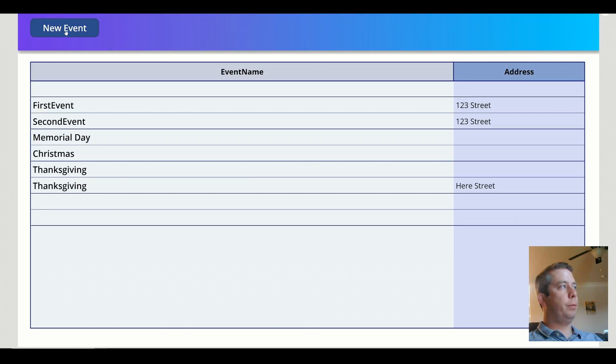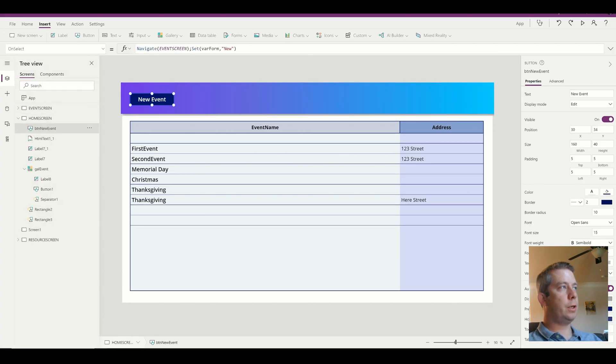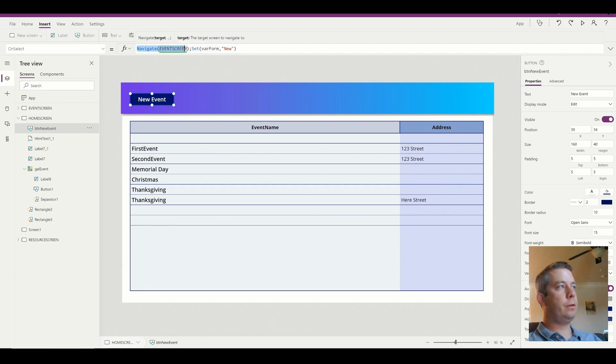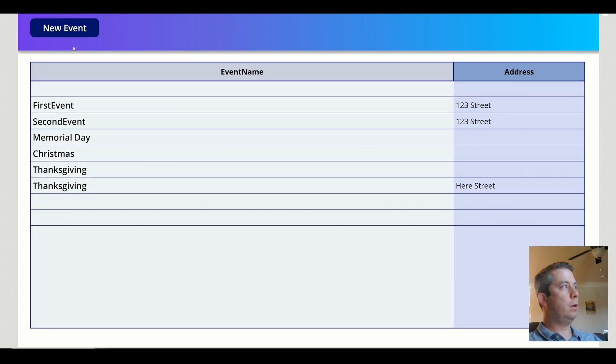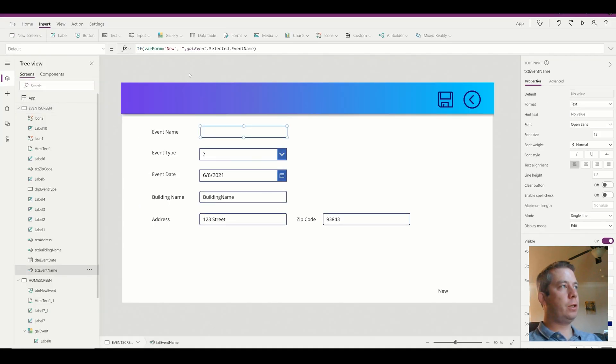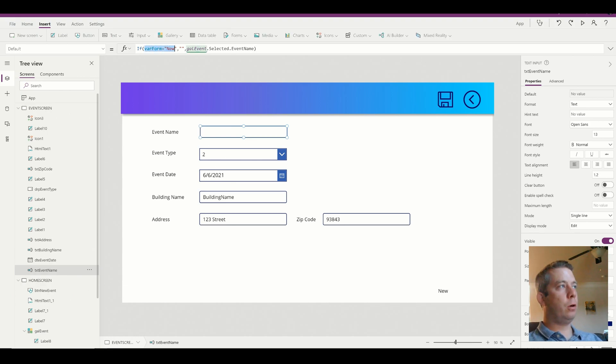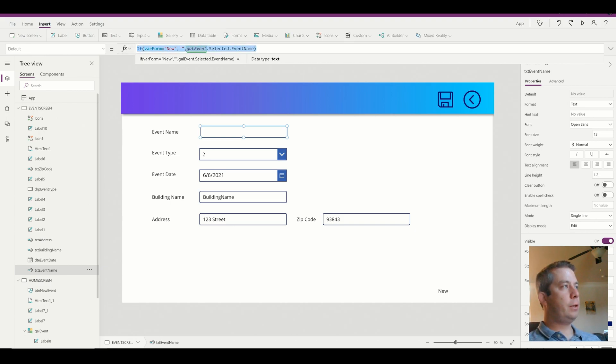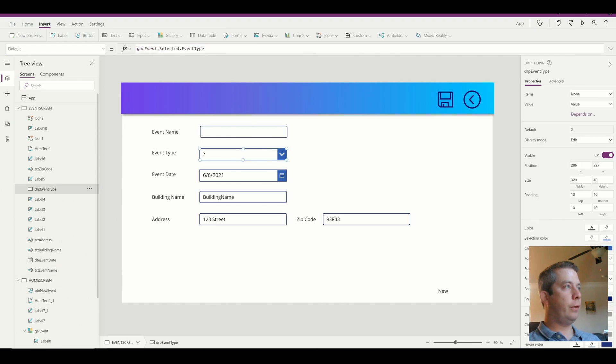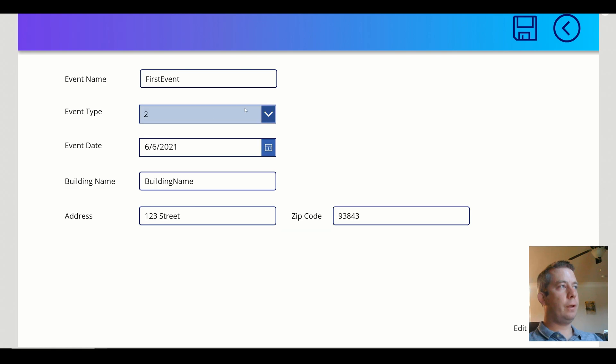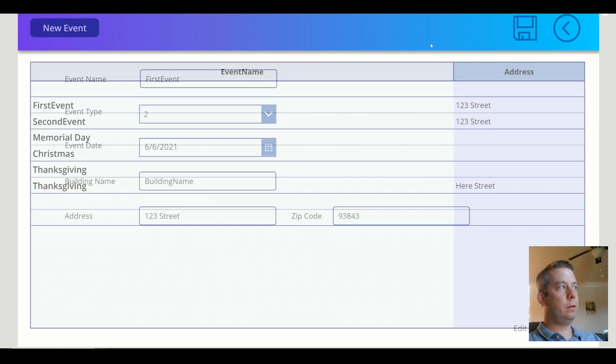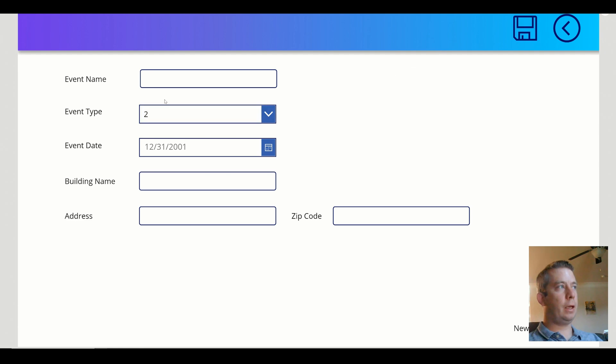So what I've done is I've added a new event button, and this new event button has two functionalities. It navigates you to the event screen and then it also sets a global variable to new. So when I click on new, I've set up each of the default values of each of the properties. If the variable form is equal to new, then it's blank, else it's equal to whatever we selected. So I'm actually going to add this to each of the defaults of the event screen. So now if I select on first event, it will bring up the old data. If I select new, it'll be blank and we can create a new event.